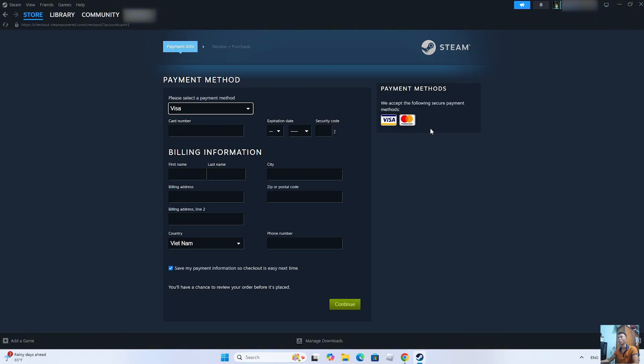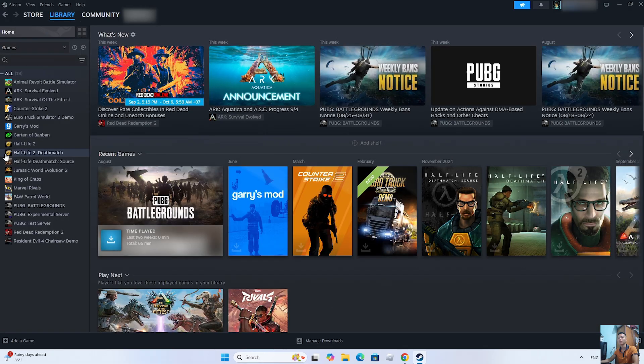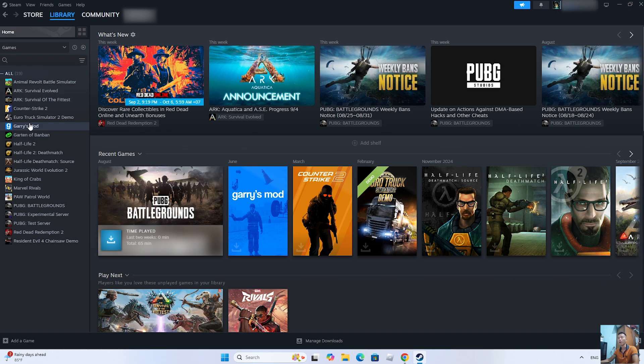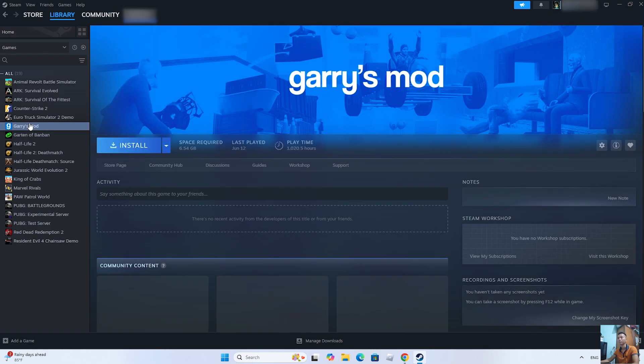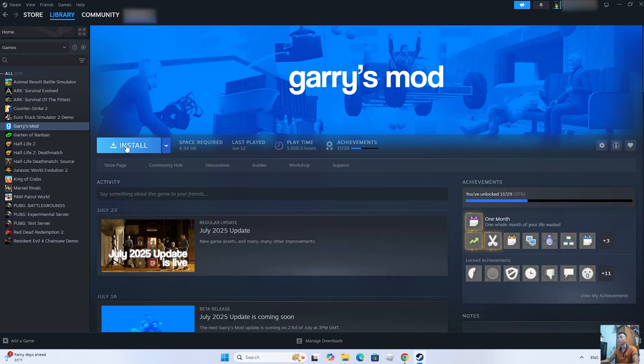After purchasing the game, it will be in the Library section. You will see the game GTA Vensity here. Then select it. Select Install to download the game GTA Vensity on your PC.